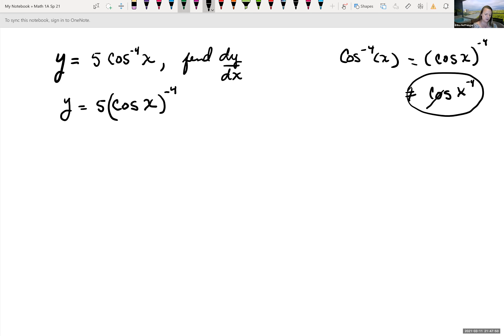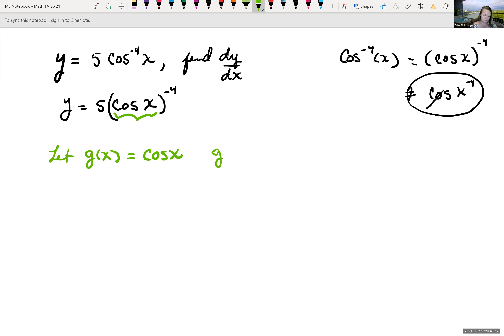We need to figure out our inner and outer functions. Looking at what's inside the parentheses, the inner function is g(x) = cos(x). We'll need the derivative: g′(x) = −sin(x). Our outer function f(x) = 5x⁻⁴. Taking its derivative using the general power rule: bring down −4 and multiply by the coefficient 5, so −4 · 5 = −20, and subtract 1 from the exponent to get f′(x) = −20x⁻⁵.